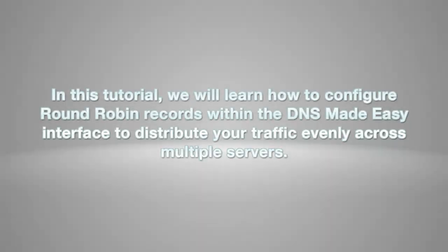In this tutorial, we will learn how to configure round-robin records within the DNS Made Easy interface to distribute your server load evenly across multiple servers.